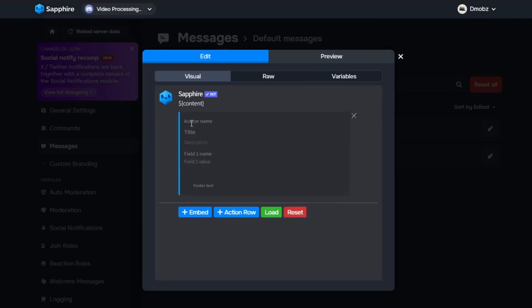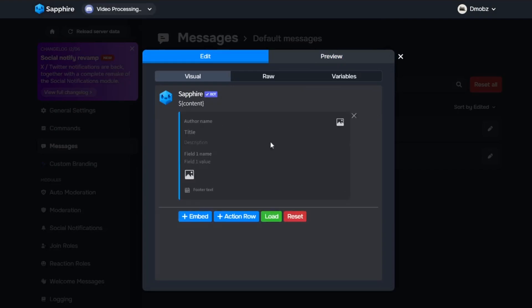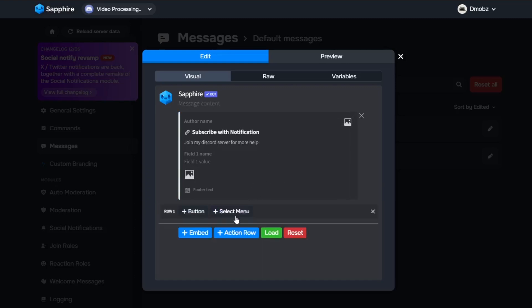This is what the ticket bot will show in the ticket panel, so customize it to your liking. After customizing, add an action row and select button. Then you can edit the button as you wish.